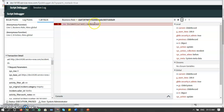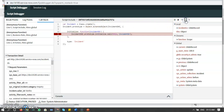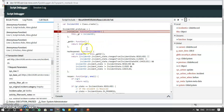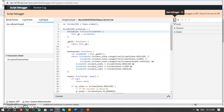I want to go into that function. We have an option called 'Step Into'. If I click on it, it goes into the scripting rule. I can now see the function being executed. Then I resume, it completes, and we can see all the things it went through in the Script Debugger.